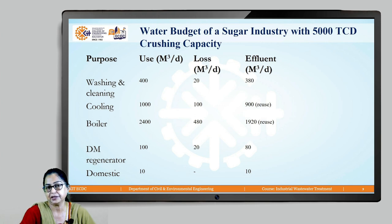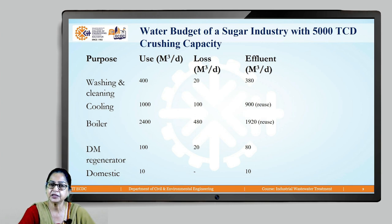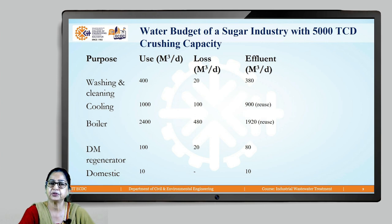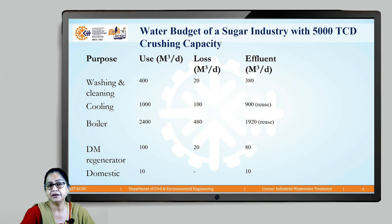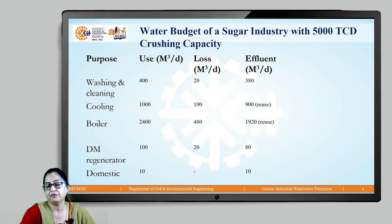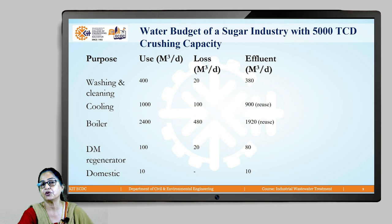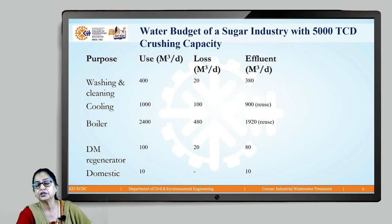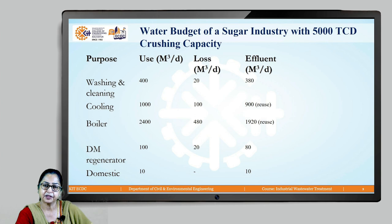Both streams — indirect cooling water and steam condensate — have no contamination, so they are relatively clean sources. Without any extensive treatment, just by bringing down the temperature, this wastewater can be reused. That means nearly 3,000 cubic meters per day of wastewater is ready for reuse and will not need to be disposed of — a huge saving. This illustrates the significance of the water budget.